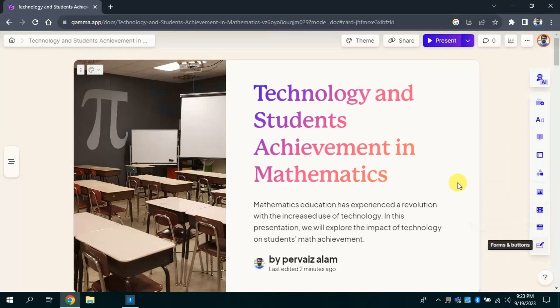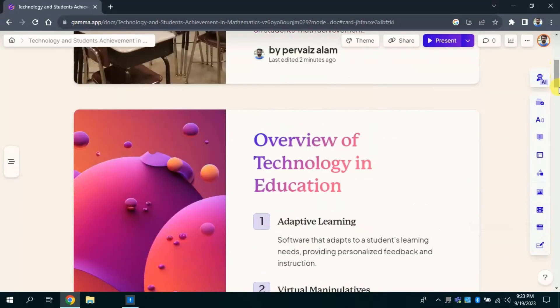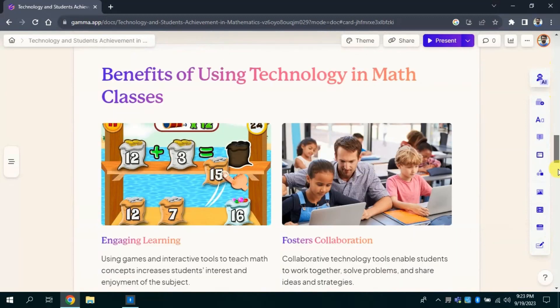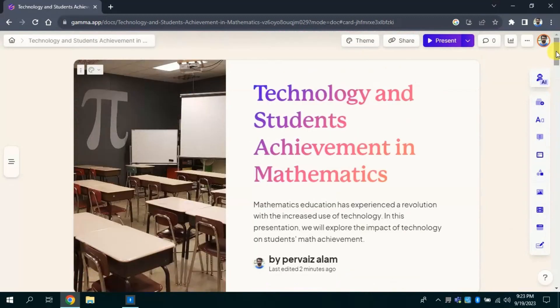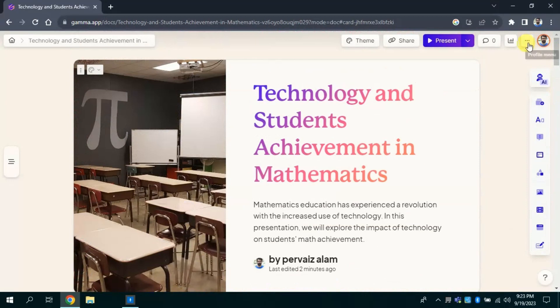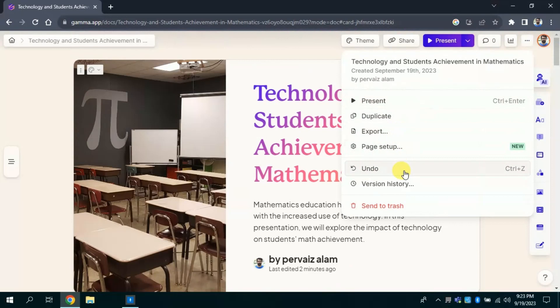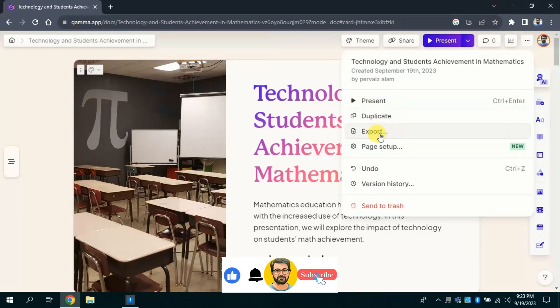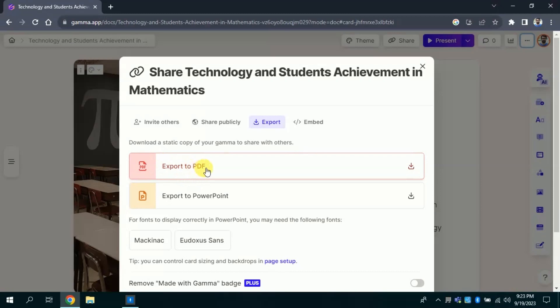Don't skip the video since we are not done yet. Now the final step, let's download this presentation to our laptop or computer since we want to use it offline. For that I will click here. Then from here I will choose export. This will lead me to these two options. The first one is export to PDF and second one is export to PowerPoint. I want this presentation to download in PowerPoint, so I will go with the second option.